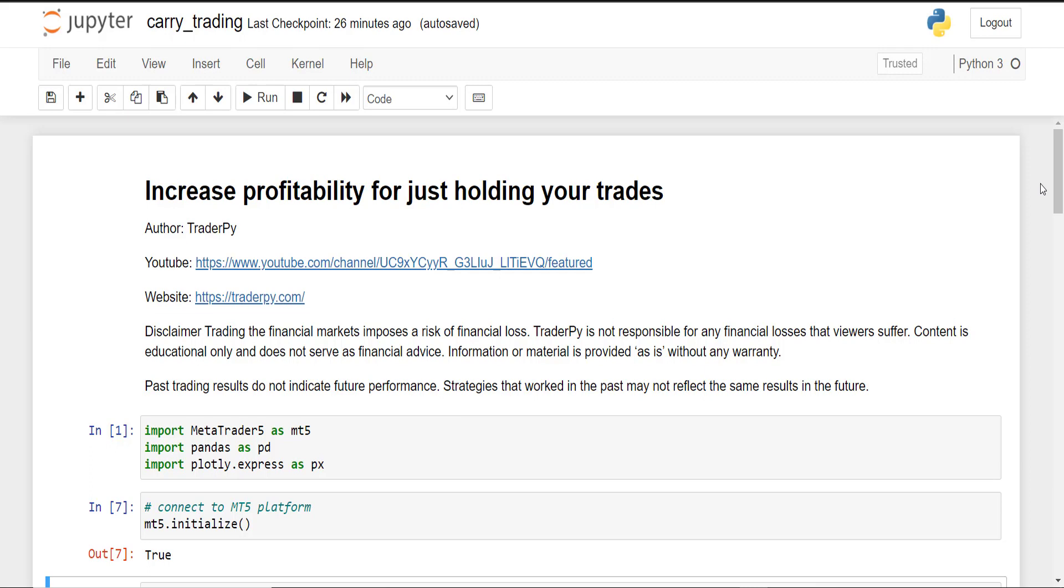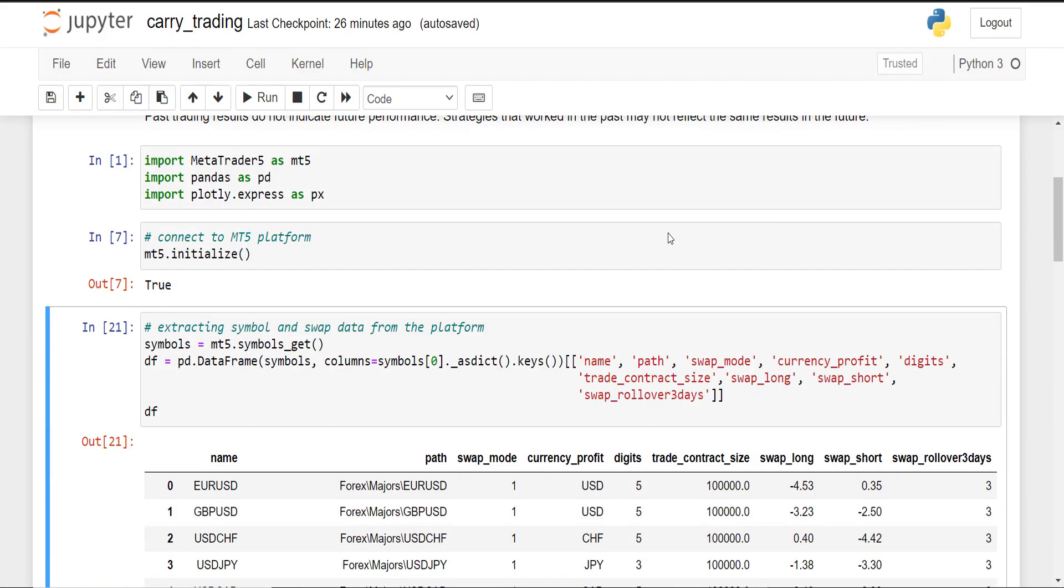The purpose of this video is to find which symbols offer positive swaps and then decide if it is worth it to trade such symbols. So what we have here is our MetaTrader 5 platform, imported pandas, and Plotly Express